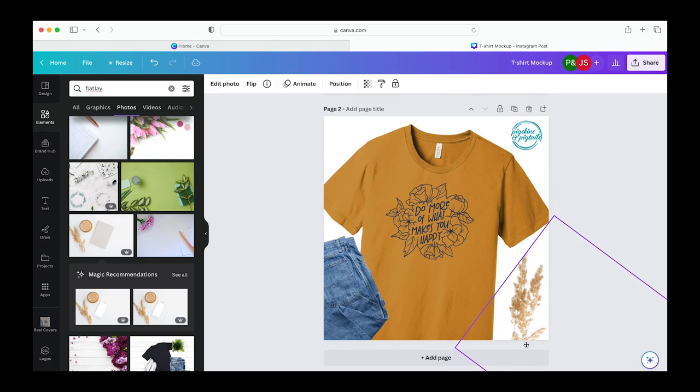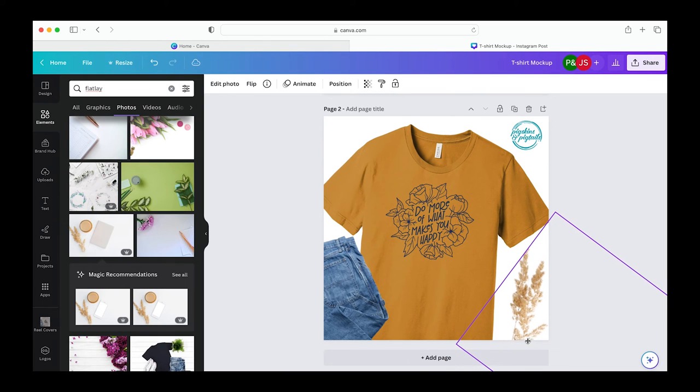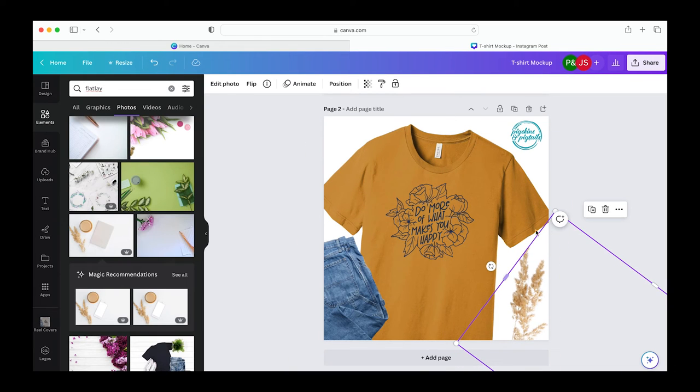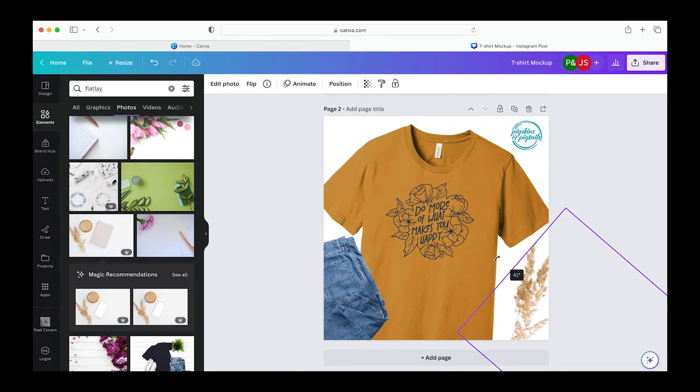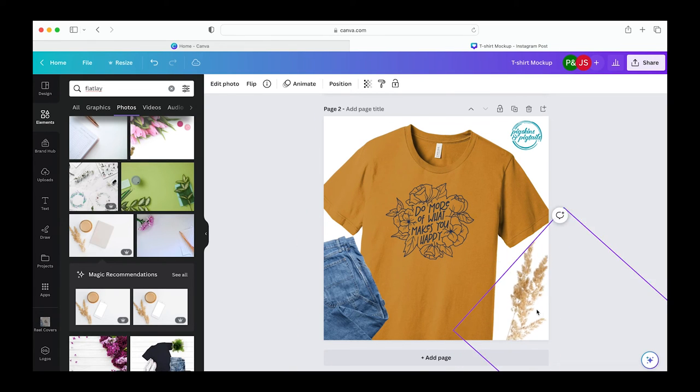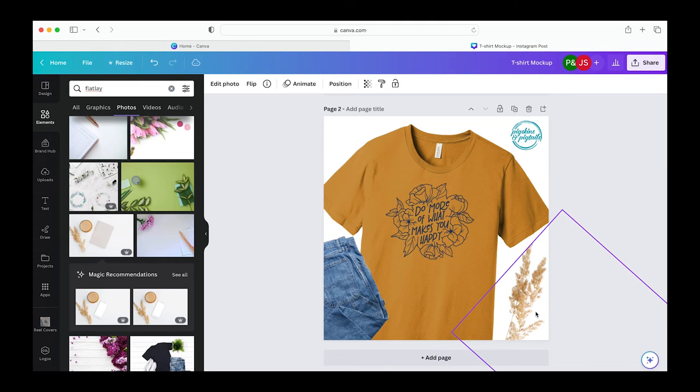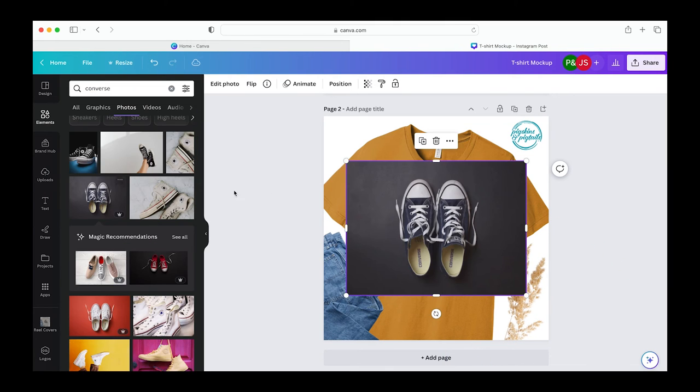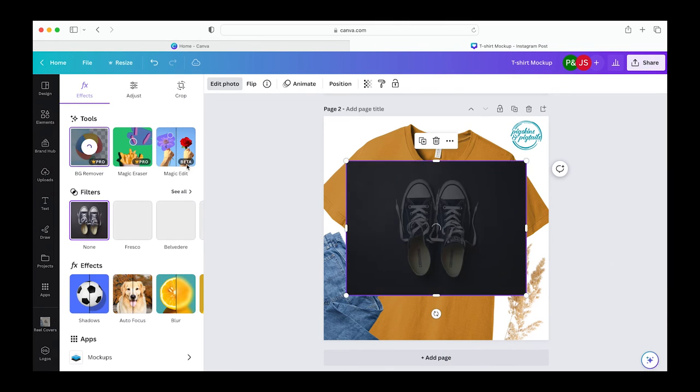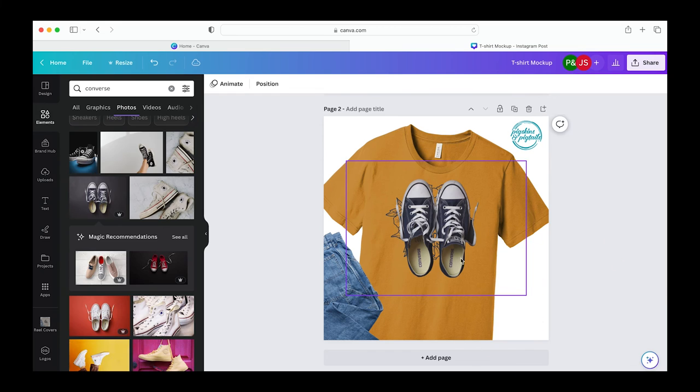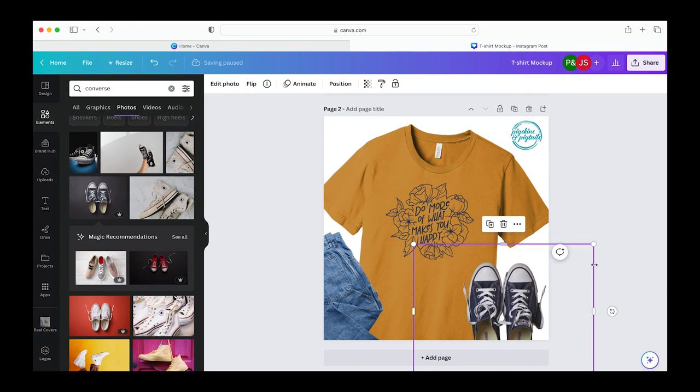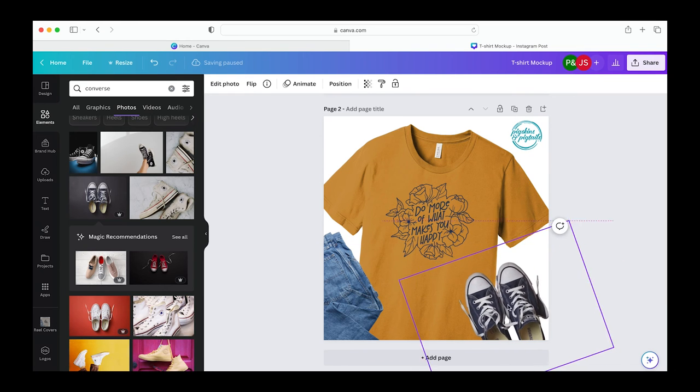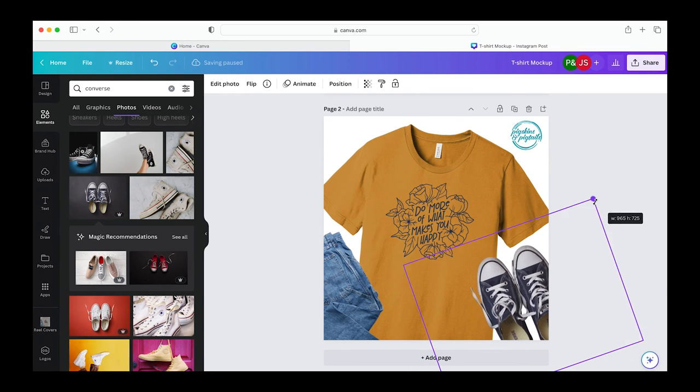Or you can create a mock flat lay by using Canva Pro's photos. I grabbed a pair of jeans and you can try different elements like shoes. I use the background remove tool to get rid of the background on these and then you can layer them.